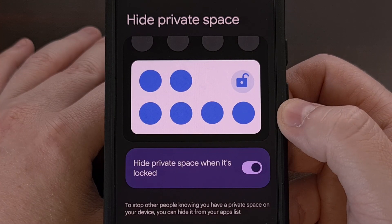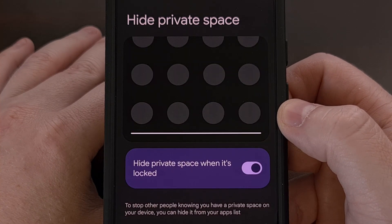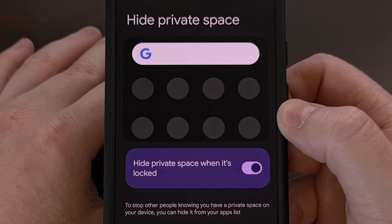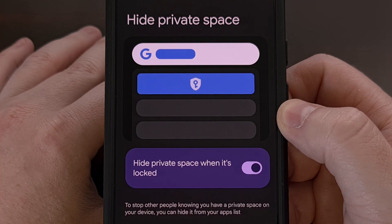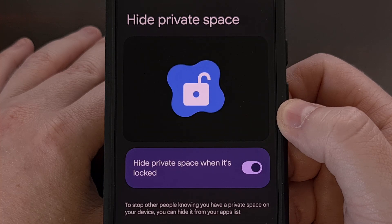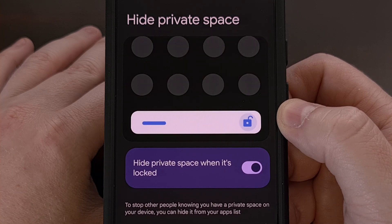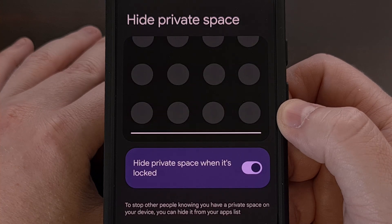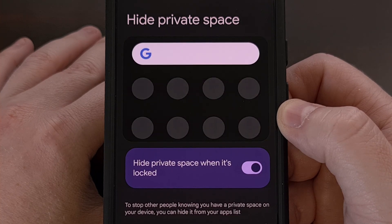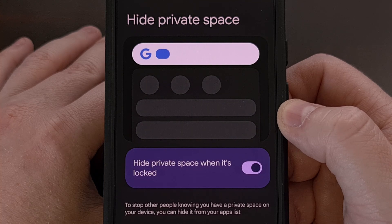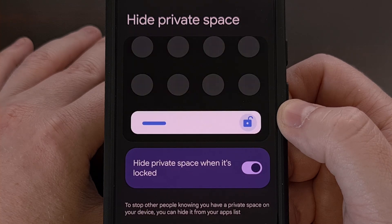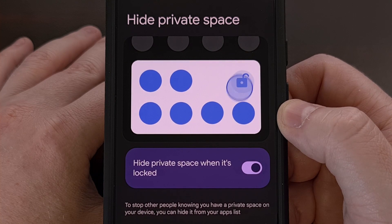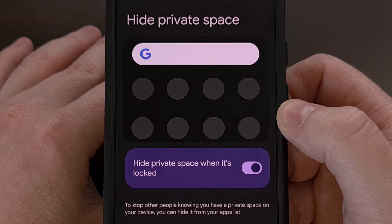Honestly, it makes sense why Google would not have this setting enabled by default. Not only would it make the feature more confusing for those who were just wanting to test it out, but it may also condition people to forget that they even set it up to begin with. I would rather have seen this setting surfaced in a different way, since not everyone is going to tap on that icon to see what options are available here. But at least the feature is available.